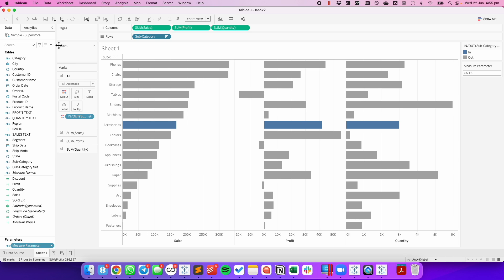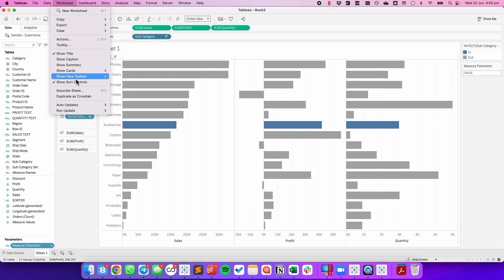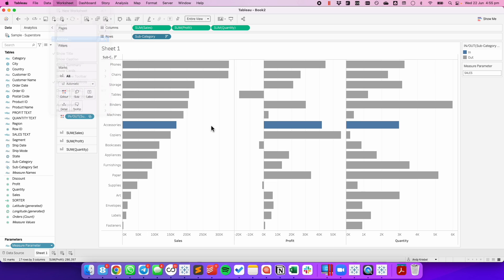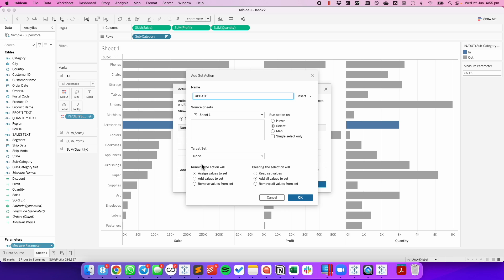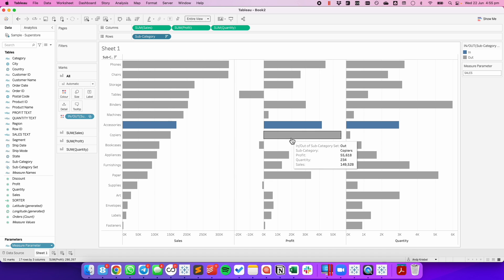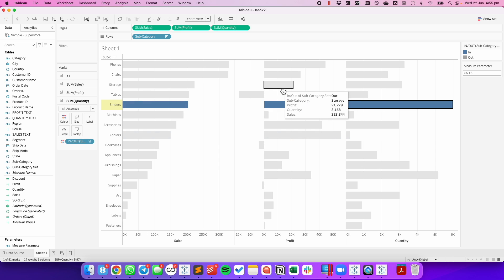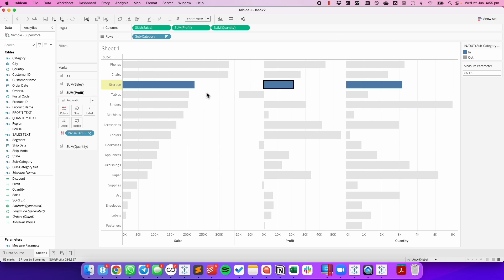Now we need to set up our actions. The first thing I'm going to do is set up my Set Action. I'm going to go to Worksheet, Actions, and add a Change Set Values action. Let's call this Update Subcategory Set. I'm going to do it on Select, Single Select Only. I'm going to update the subcategory set, assign the values to it, and when they clear it, I want to keep the values. And now you can see that my Set Action works — it's just changing the bar that's colored.